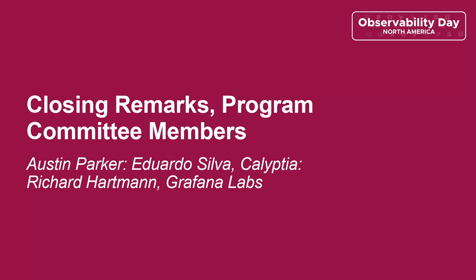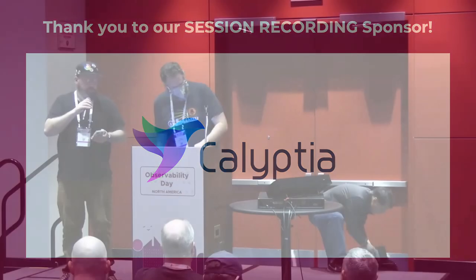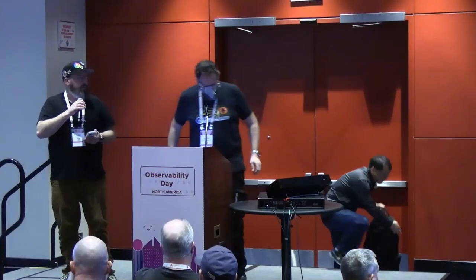Thank you to all the speakers. Thank you to our last lightning talk. And we have just a couple of little notes to wrap up.